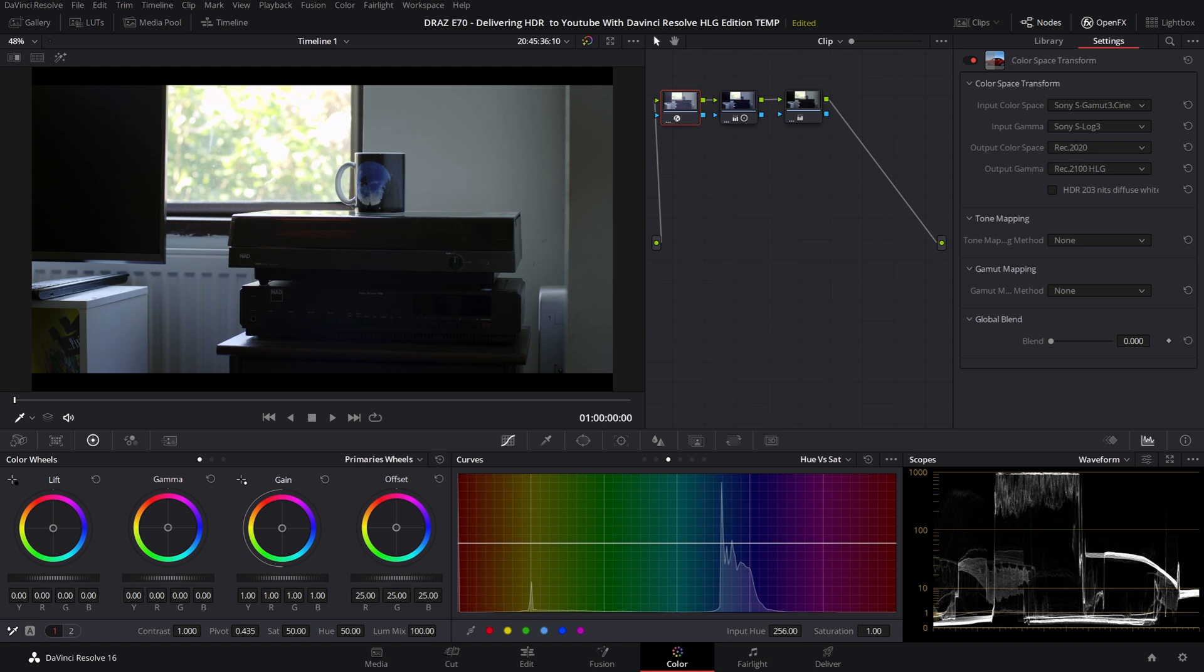Now our image is identical to before but note that color space transform tool is not color management and does not determine your project's output color space and gamma. In a non-color managed workflow that happens in the delivery tab.